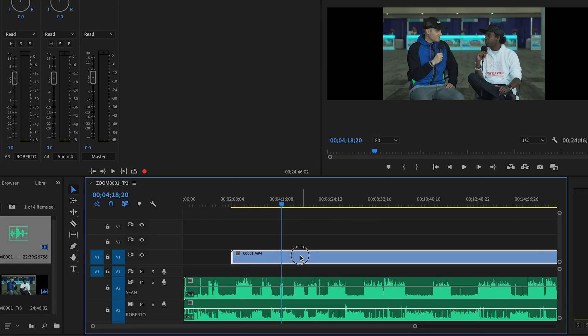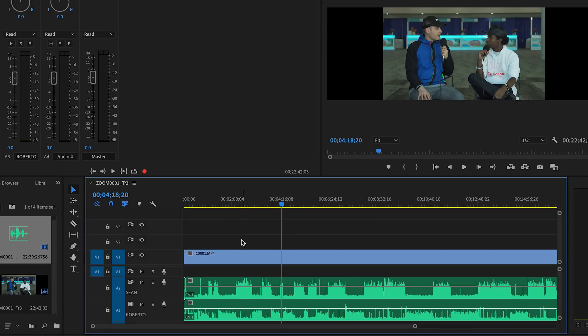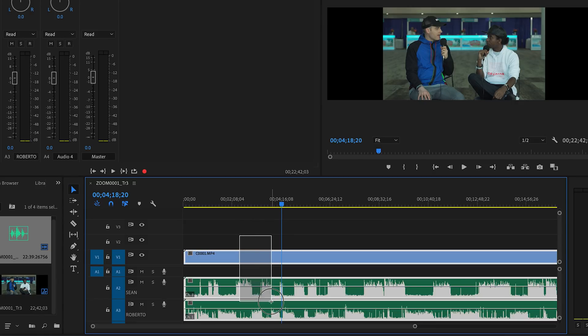In order to link this audio, what we're going to do is select the video and audio tracks, right click and then select link.